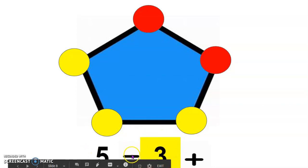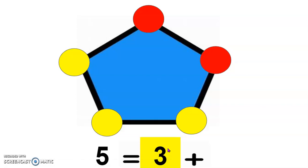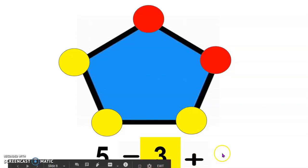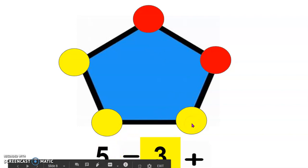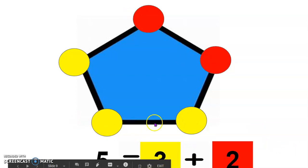5 is equal to 3 yellow dots plus how many red dots? I see 1, 2 red dots. 5 is equal to 3 yellow dots plus 2 red dots. Let's try one more.